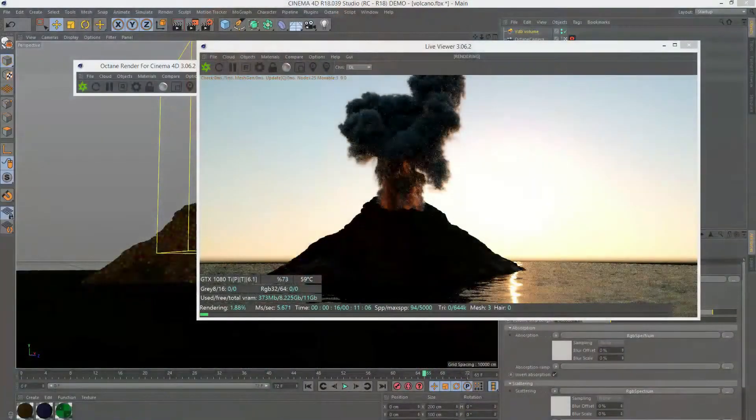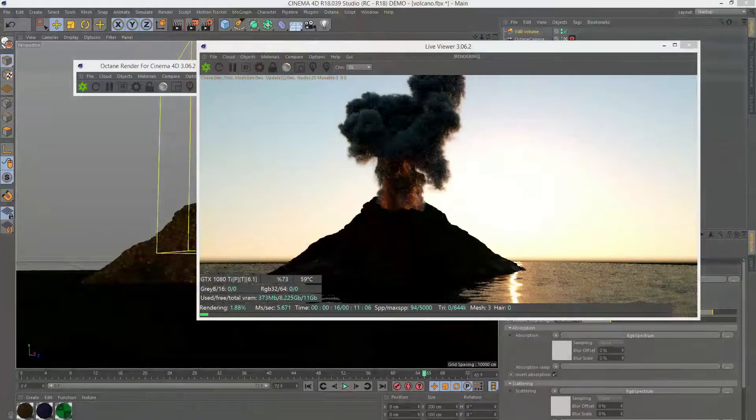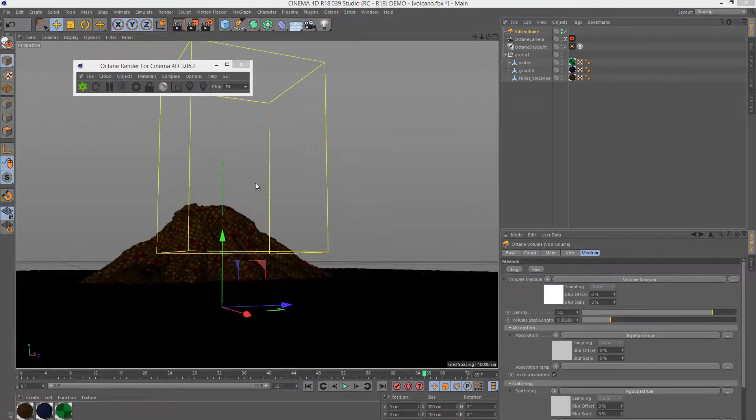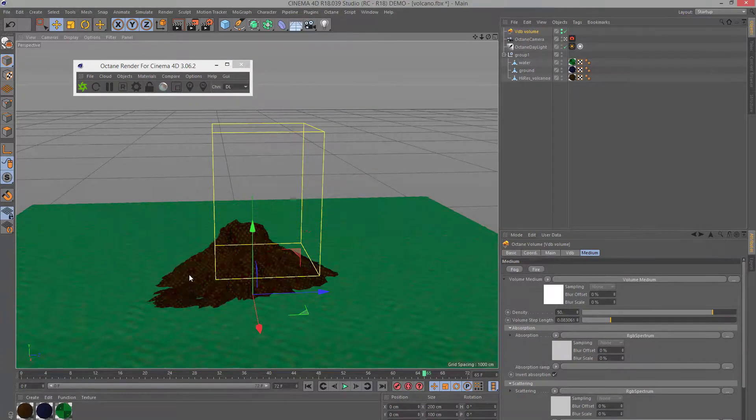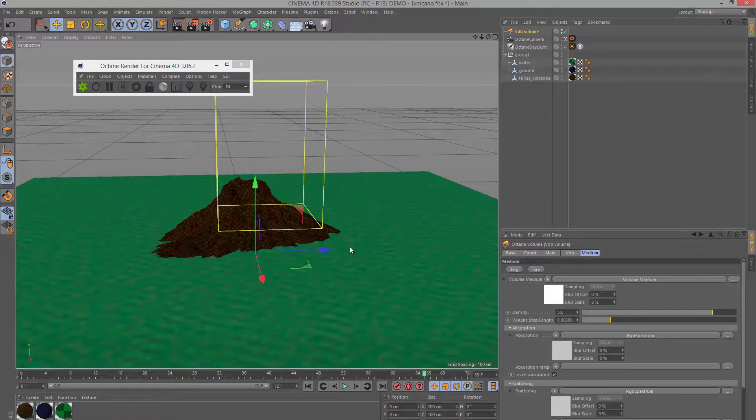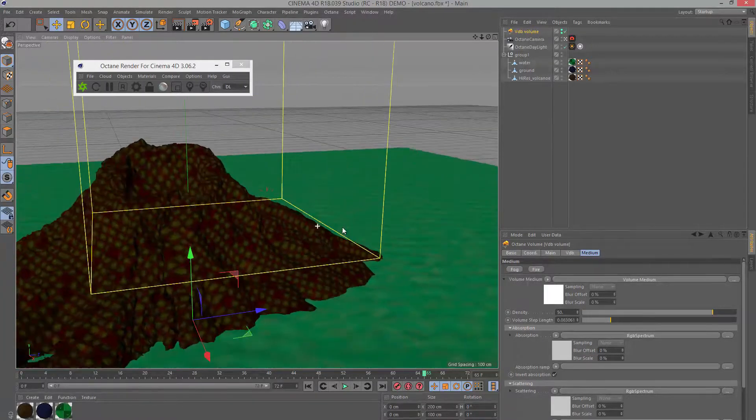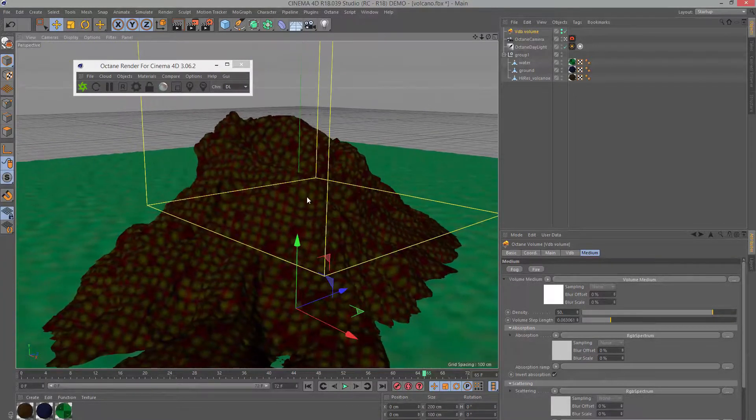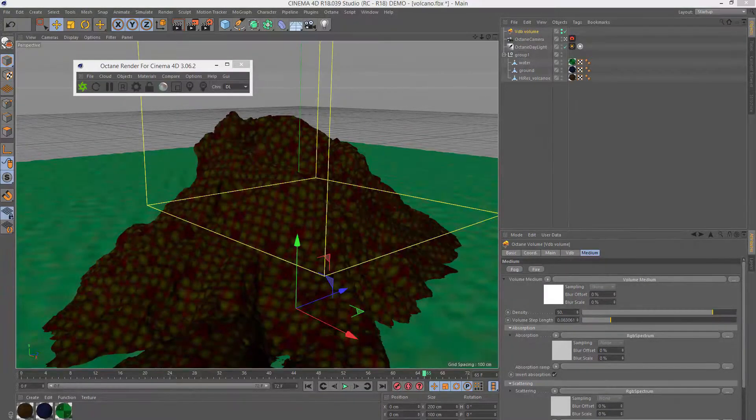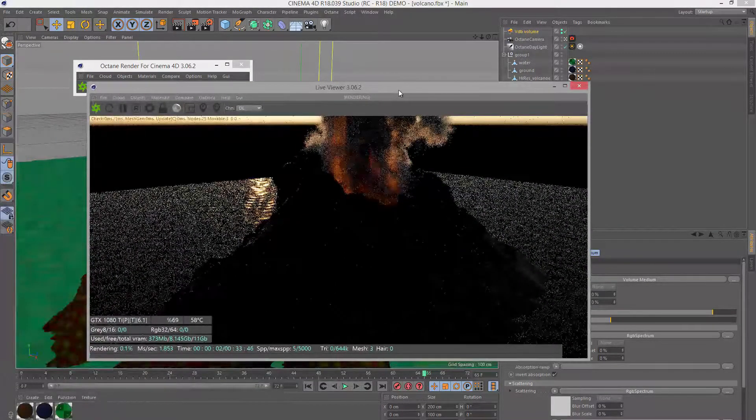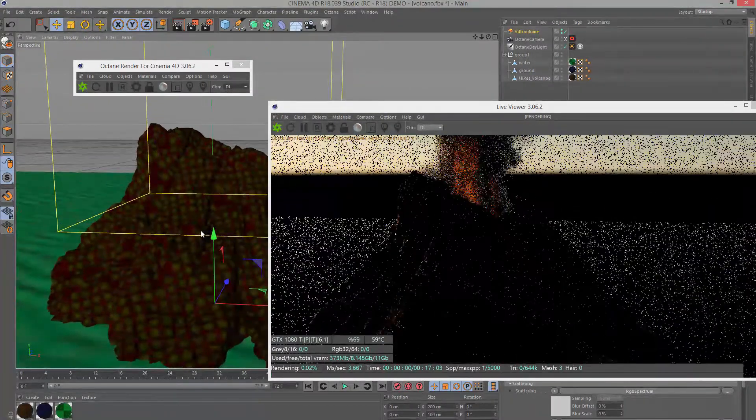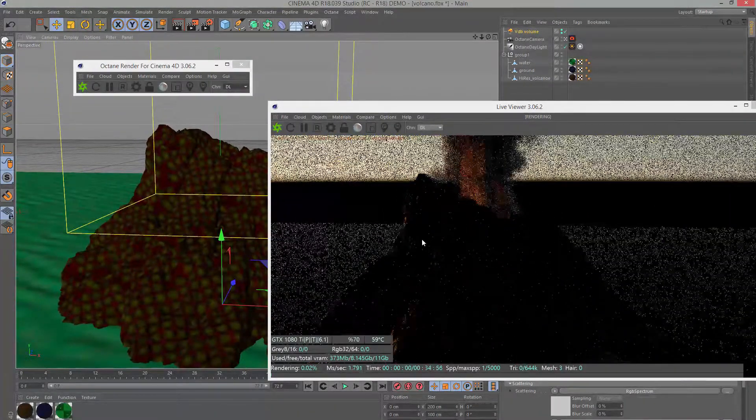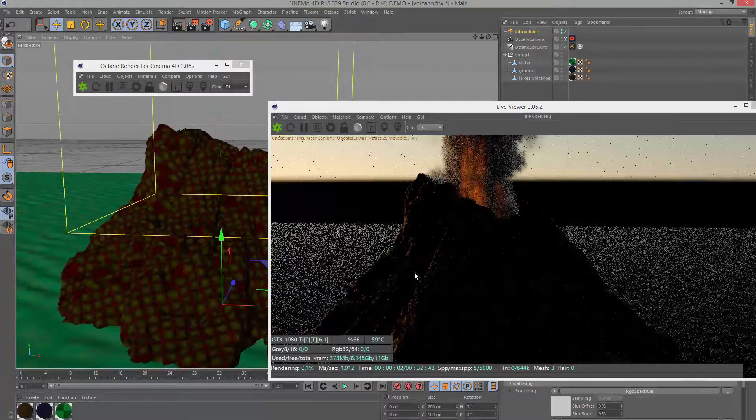Here is the scene in Cinema 4D and it's actually pretty simple. If I move the live viewer out of the way you'll see the scene consists of this deformed plane representing my water with a specular octane material applied to it. Then I have my volcano geometry. This is my high-res volcano geometry sculpted in ZBrush and exported as an OBJ file. You can see some of the detail and it has a simple glossy material applied to it for the time being.